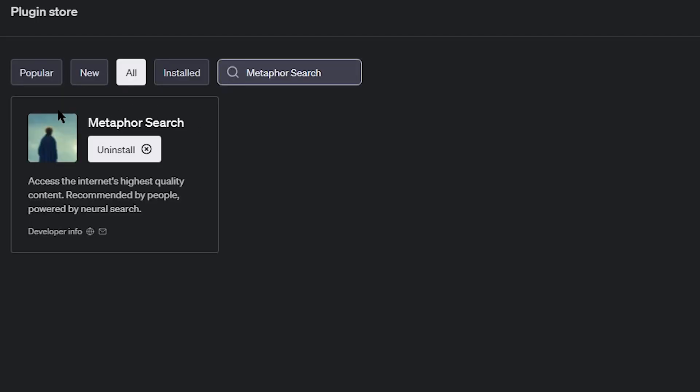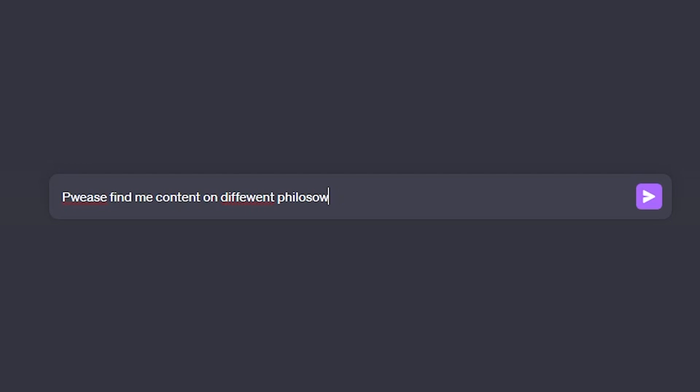Up next is a plugin called Metaphor Search, which is sort of like the first two plugins I mentioned, but in my opinion better. This plugin is designed to help you find the best quality content on the internet. The summary for the plugin says recommended by people, powered by neural search, which I don't exactly know what that means, but it sounds badass. You can tell this plugin to find different types of content like Wikipedia articles, blogs, or YouTube videos on whatever topic you want. For example, I told it to find me content on different philosophical ideas and got a bunch of cool links to explore. I also tried a more specific prompt and said, can you find me philosophical videos that will give me an existential life crisis? And it gave me exactly what I wanted and linked me 95% Exurbia videos.